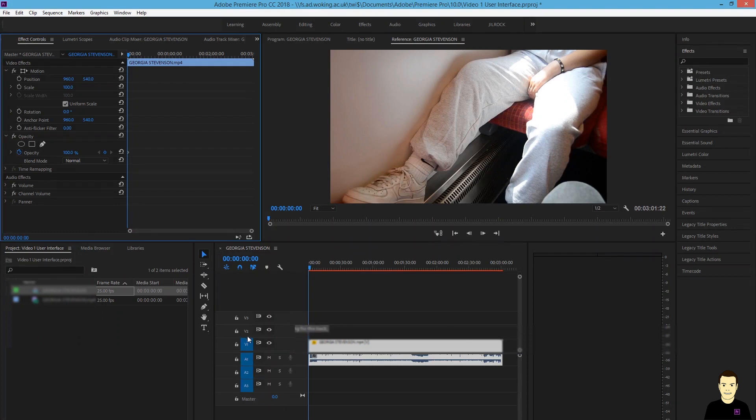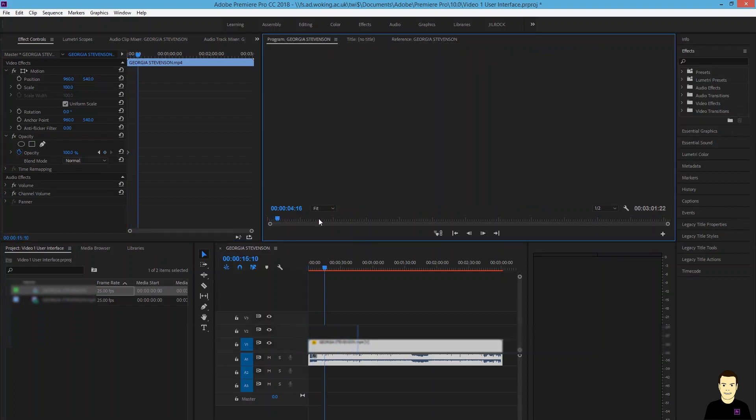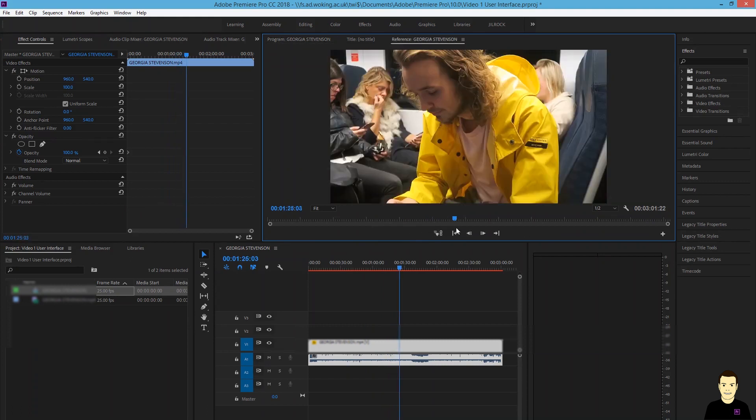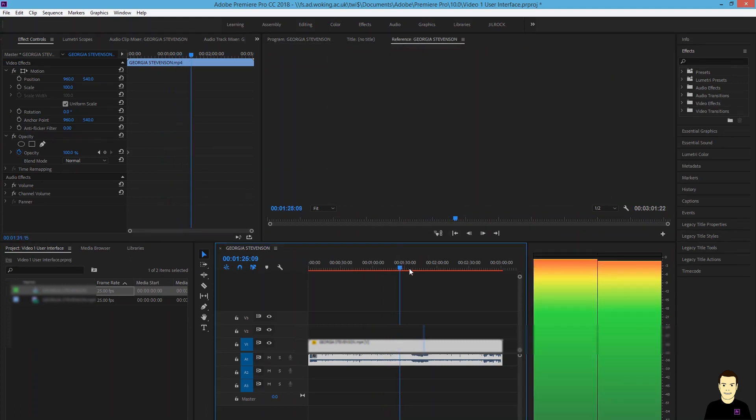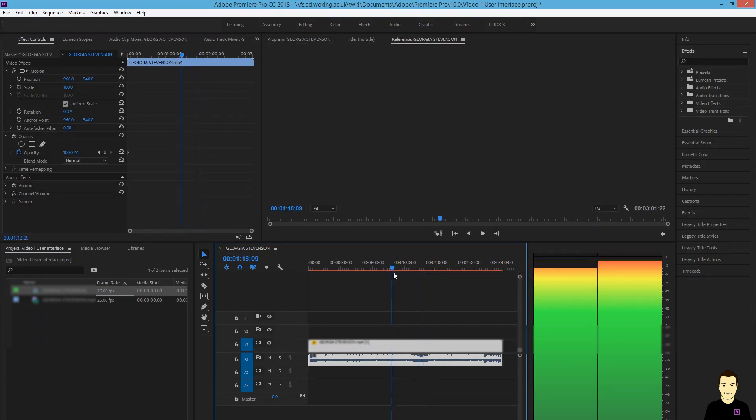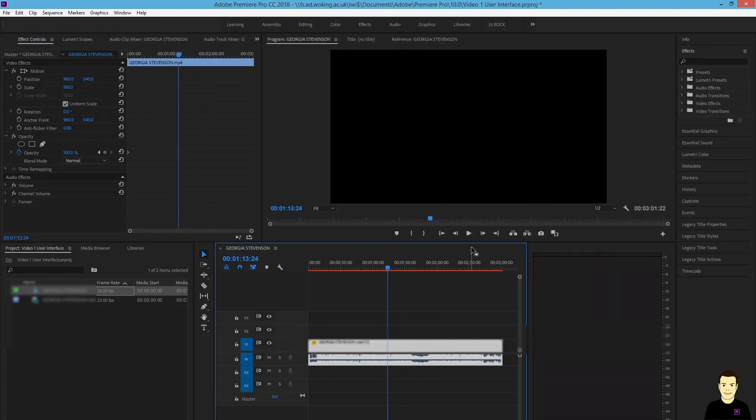Here you can see I've got three tracks at the moment, just one track has any footage on. And using this blue, almost like scrub bar, I can move my way along the timeline to certain parts of the clip. You can see as I play the clip through, certain sound on the right hand side is shown.